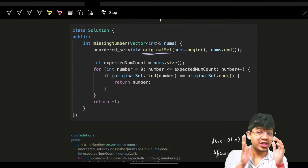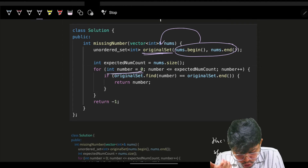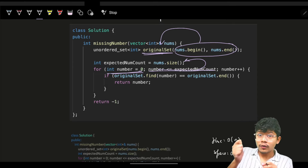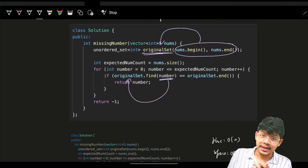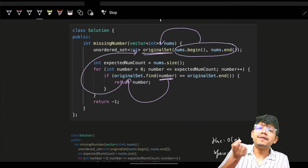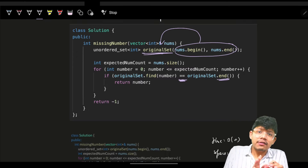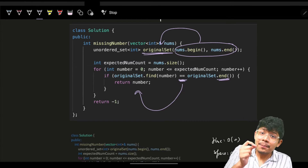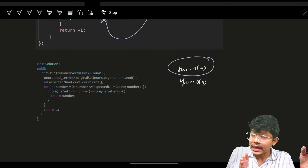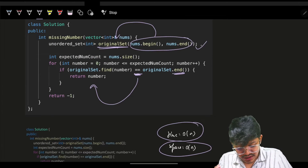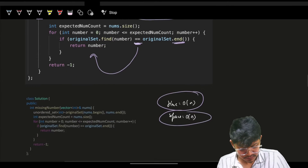In code: make an original set by converting nums into a hash set, then iterate all elements from zero to n. The expected count is nums.size(). Go from zero to n and check for every number in the set - if it's present continue, if it's not present return that number as the missing one. Time is O(n), space is O(n) because you store n elements in the hash set.